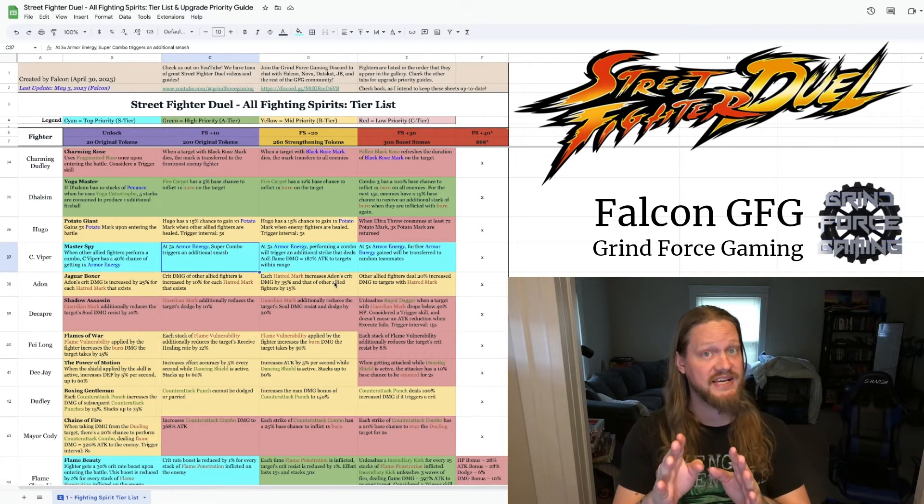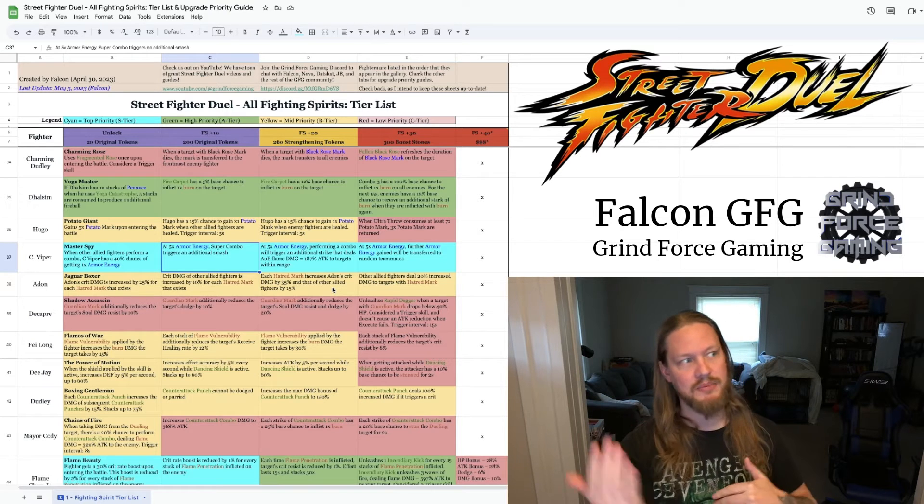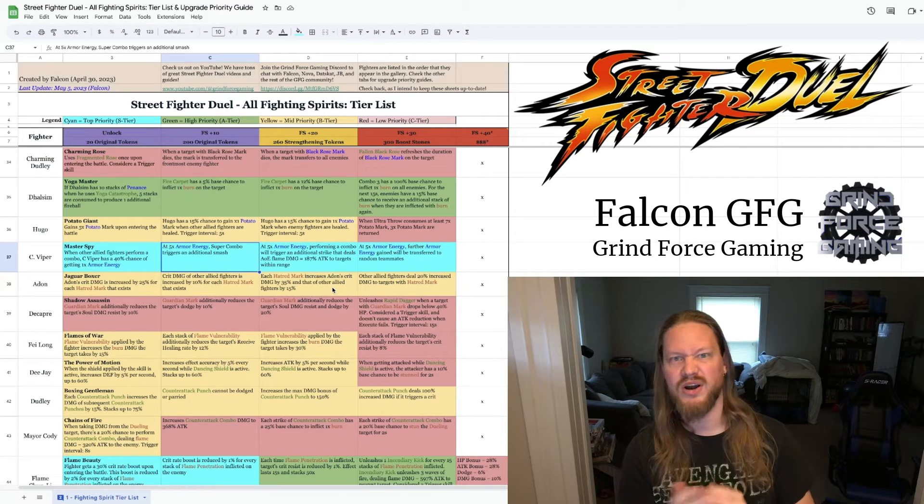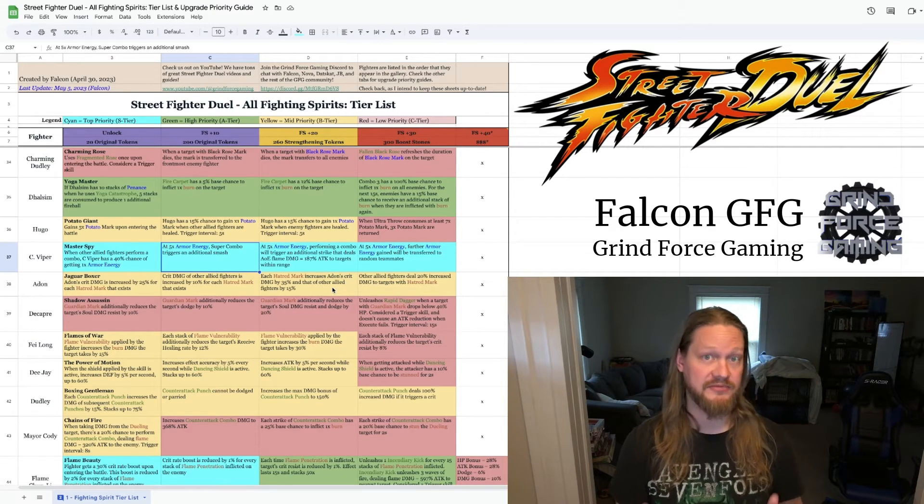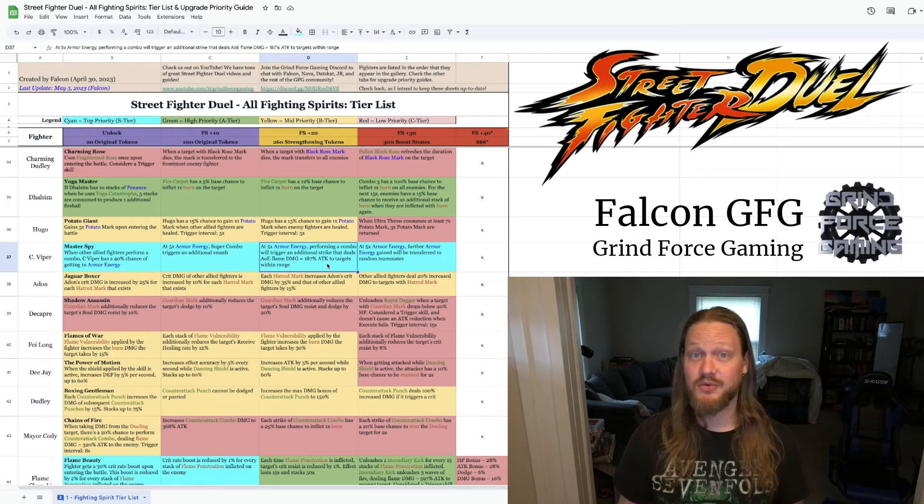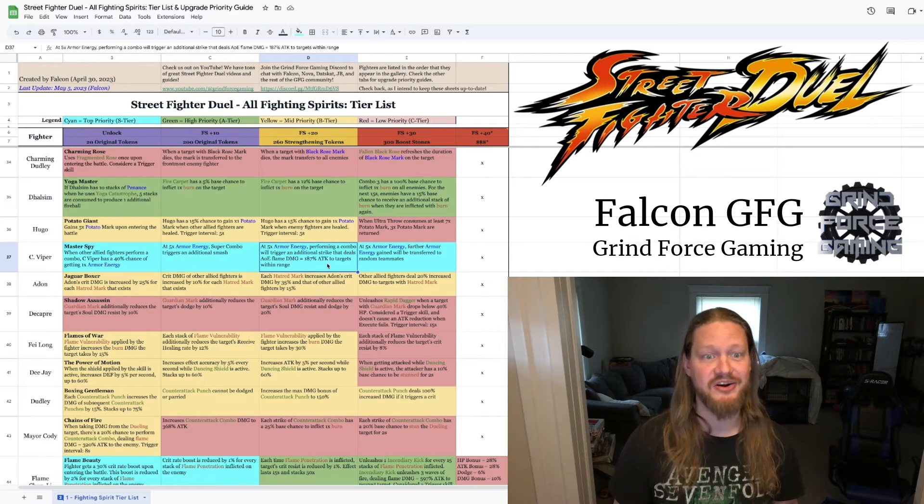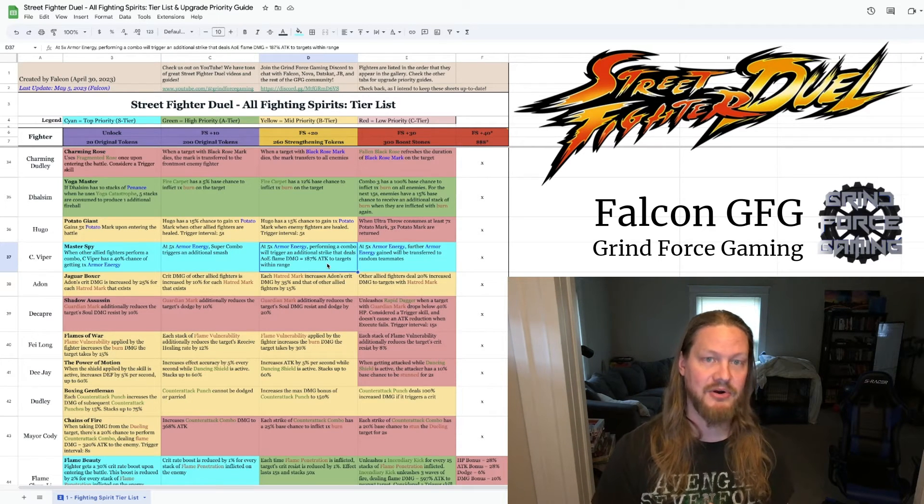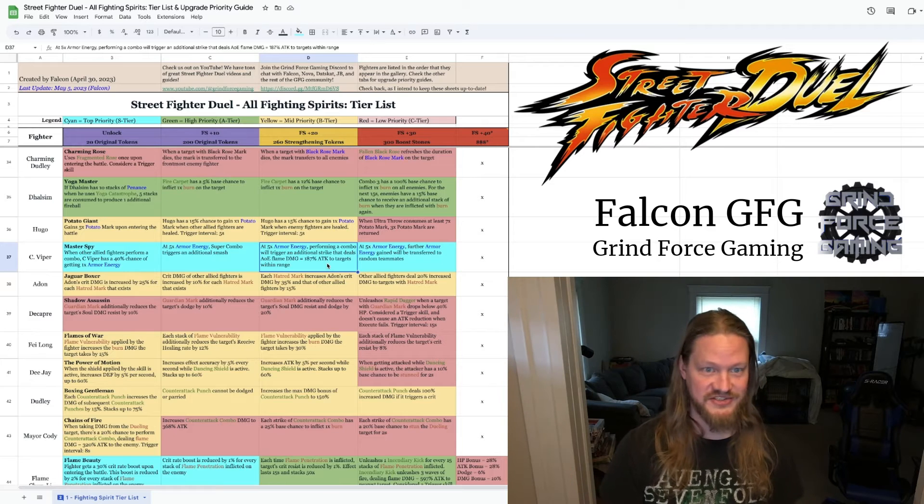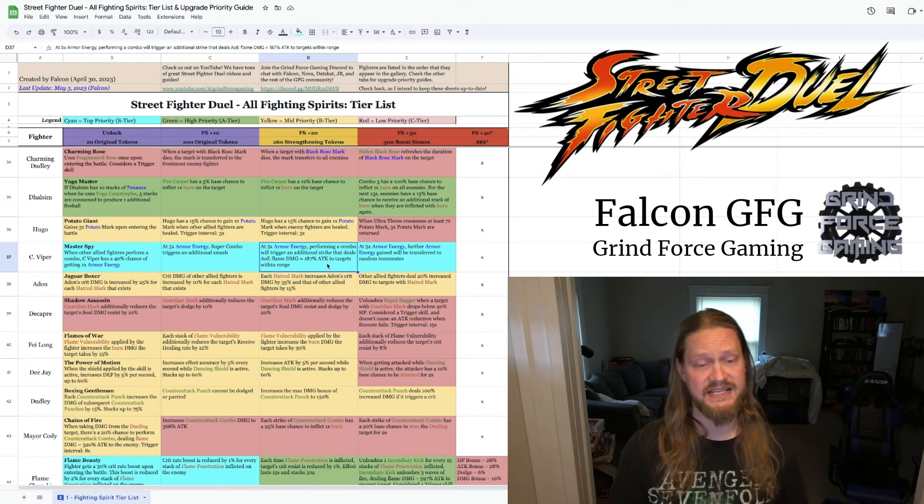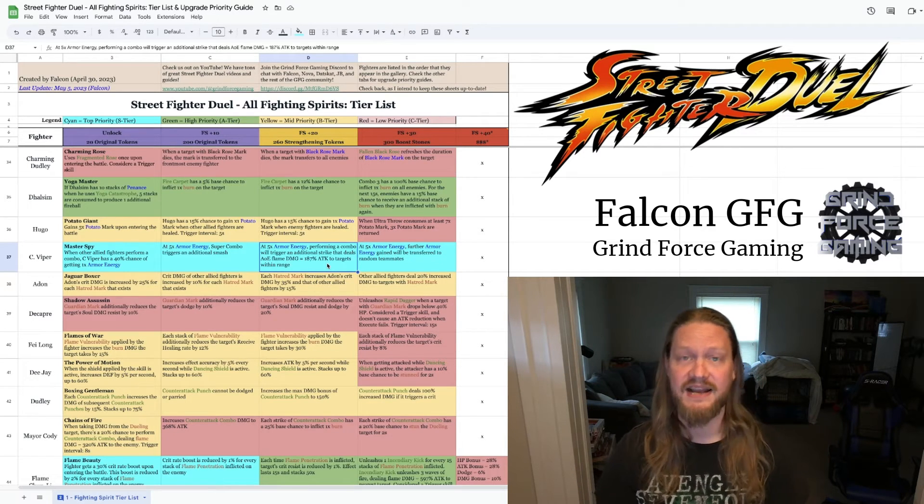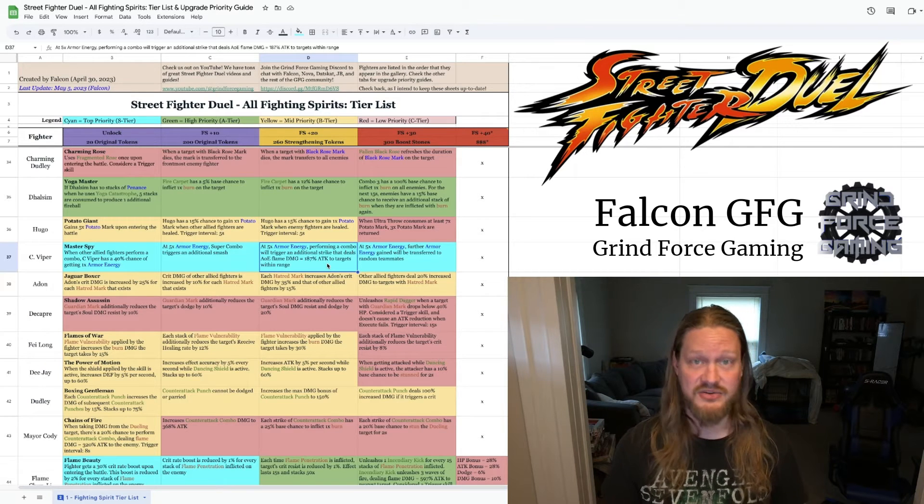Once she has five armor energy, which again happens probably after one and a half or two combos most of the time. If you're lucky, you might get it in one. Plus 20 gets even better because now she performs a combo. It automatically triggers an additional strike that deals AOE flame damage equal to 187% of attack to any targets within range. So this is just a free bonus attack just lumped on anytime you're performing a combo.